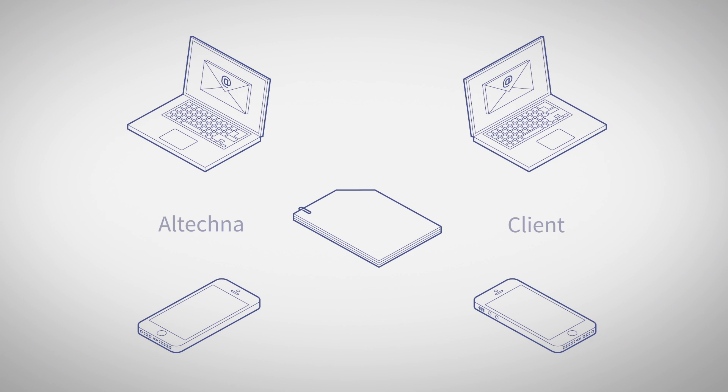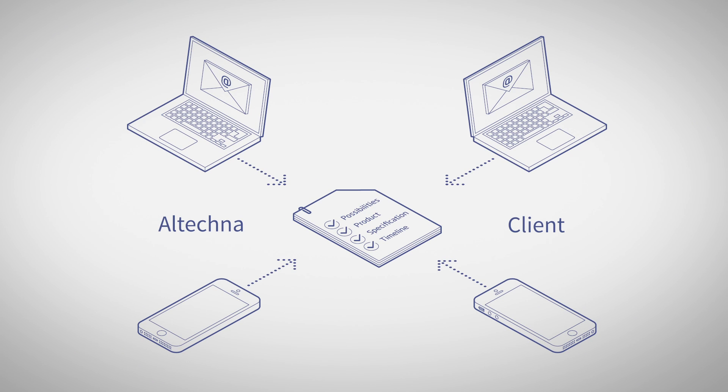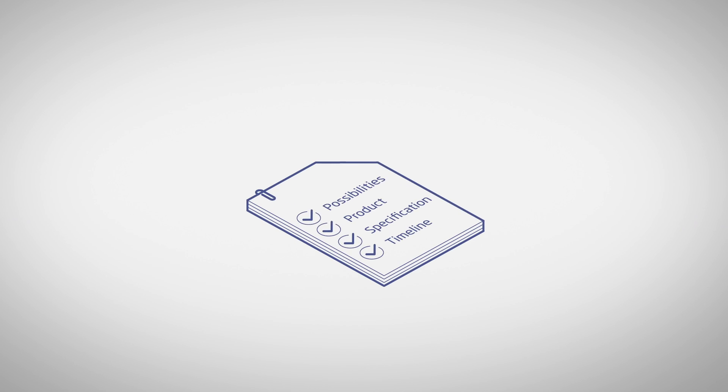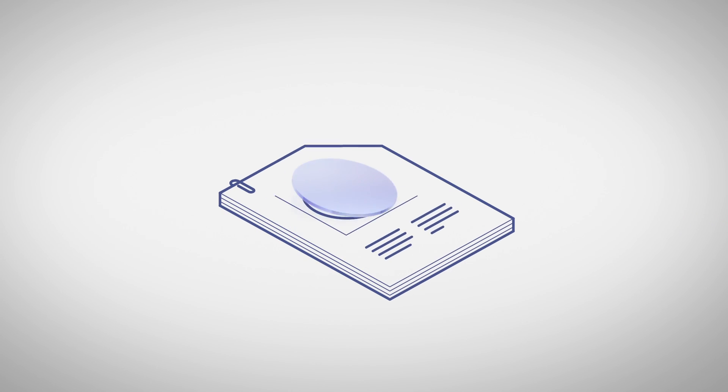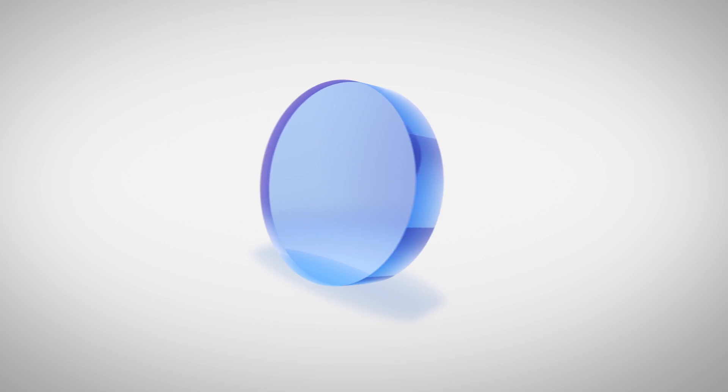Every order starts with a discussion. Altechna engineers not only find out more about the needs of the clients, but also advise them and, if necessary, find new solutions in the market.